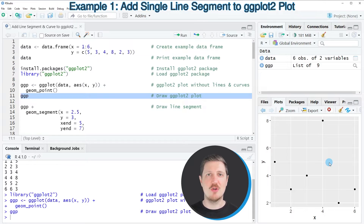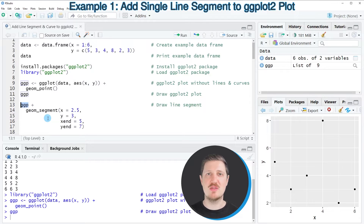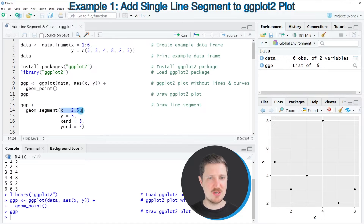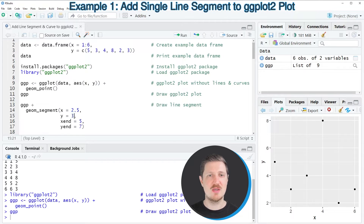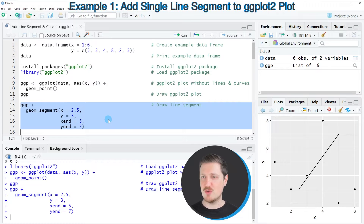At this point we have not added any line segments or curves yet, so that is what we will do next. In lines 13 to 17 I'm using the ggp object and adding the geom_segment function, specifying the coordinates where the line segment should start — x-axis value 2.5 and y-axis value 3 — and also the ending points. After running lines 13 to 17, the plot is updated and we have added a straight line.